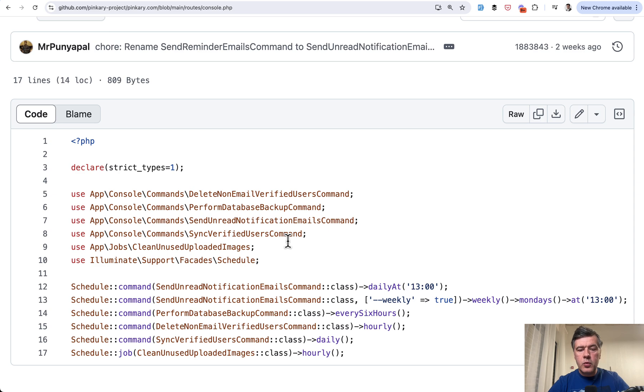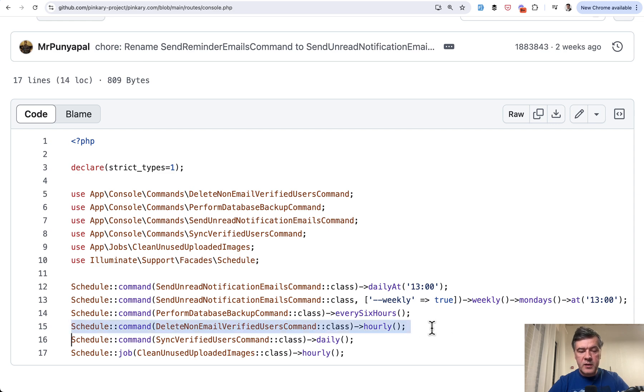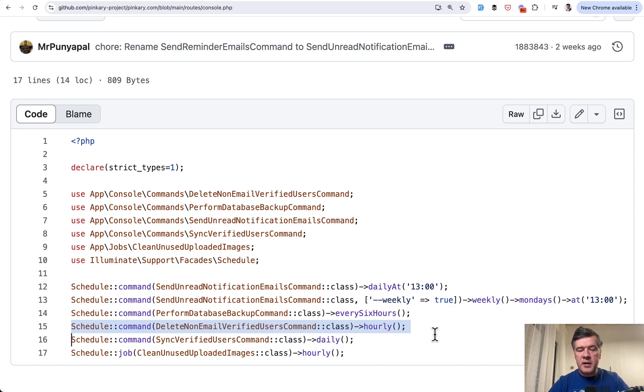So if you want to schedule artisan commands, this is the way now in Laravel 11. So one of those commands is exactly this line. Schedule command, class of artisan command, and then hourly. So this is exactly what is happening in Pinkery project.